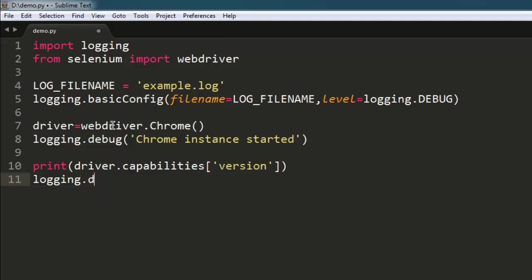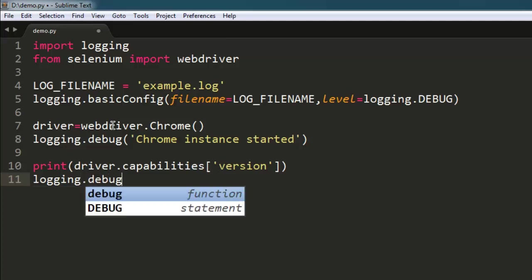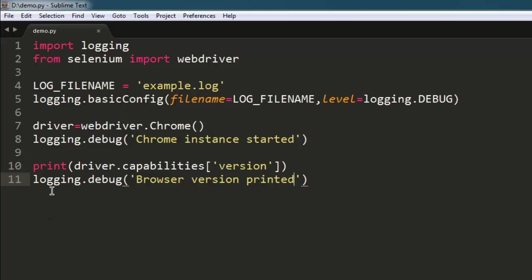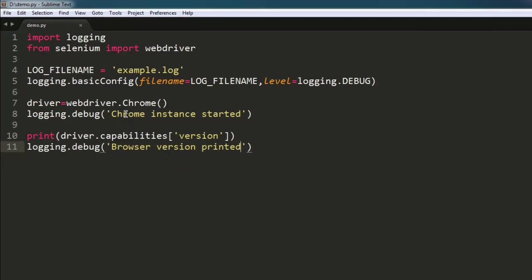You can use logging.error, logging.info, and other logging methods to print out respective log messages. I am simply using debug messages to show you how this logging works. You can change this to info or warning messages and then print out respective log messages.